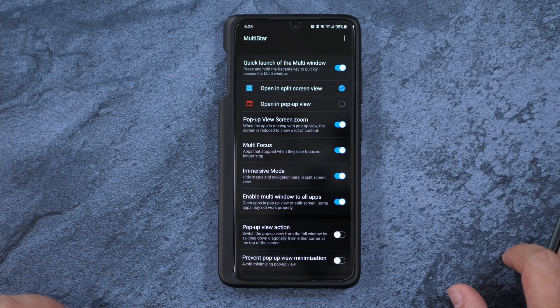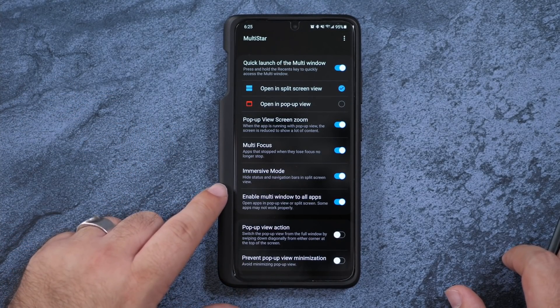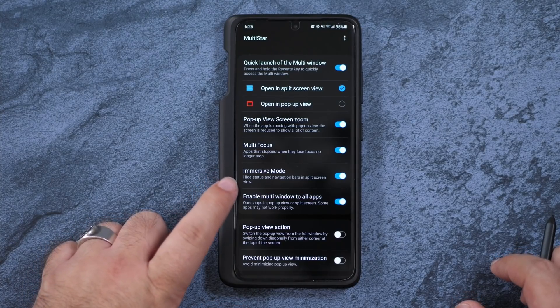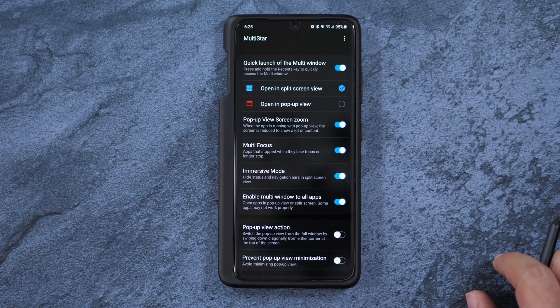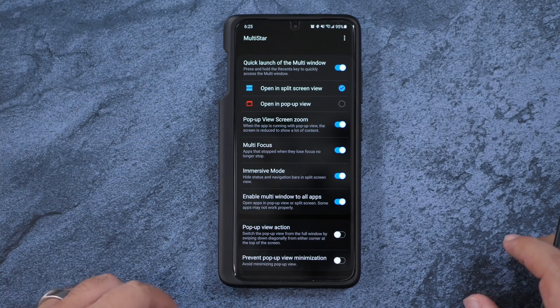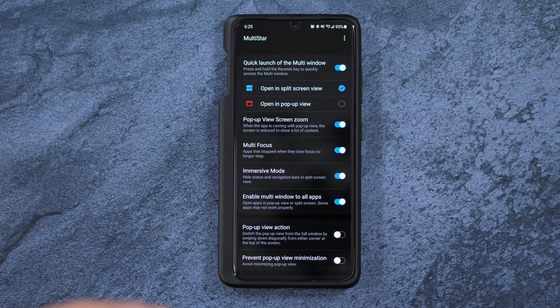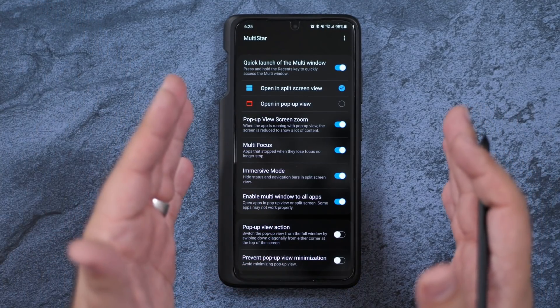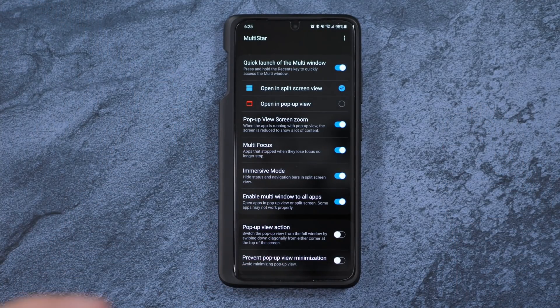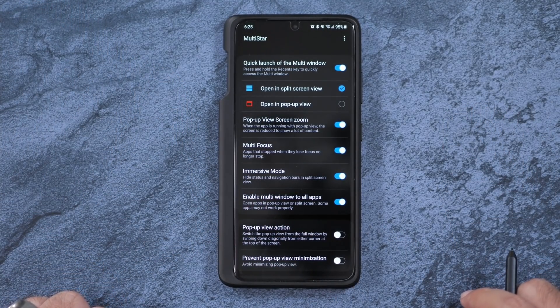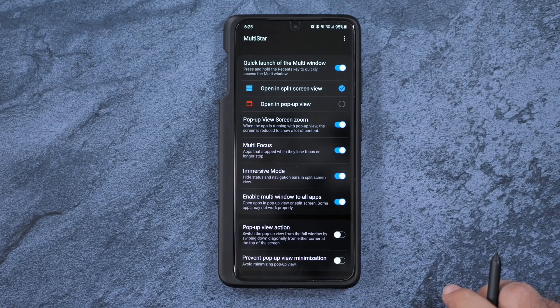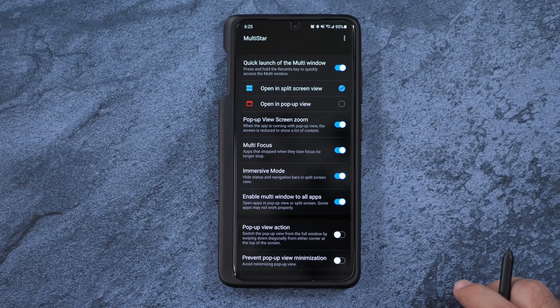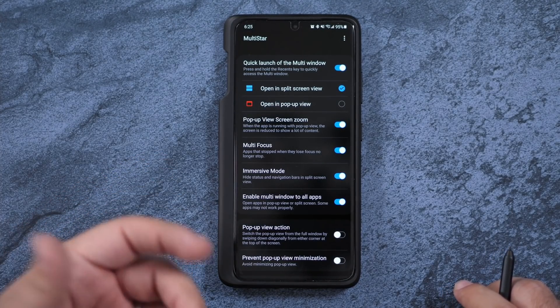And finally, one that I really love is you can hide the status and the navigation on the top and bottom. This makes it a lot more immersive. You're not just kind of scrunching in everything. You basically lose everything on the sides so that it really is a more immersive type of split-screen.